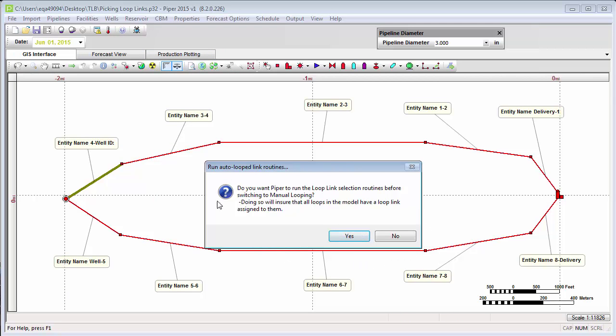This dialog is indicating that you have an option to allow the application to look for every possible flow loop within the gathering system and identify how many loop links you need to designate. However, since we allowed the application to automatically detect all of the loop links beforehand, this is an unnecessary step in this case. We're going to say no.